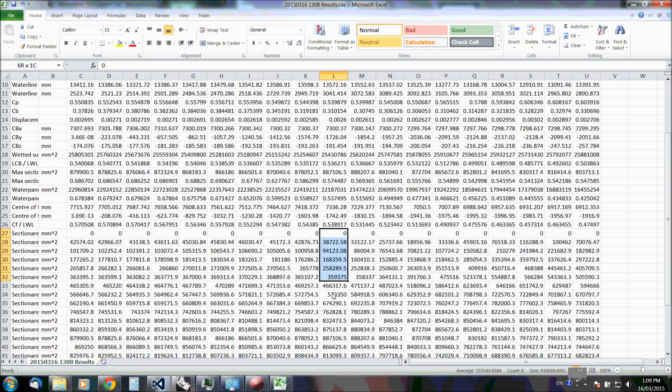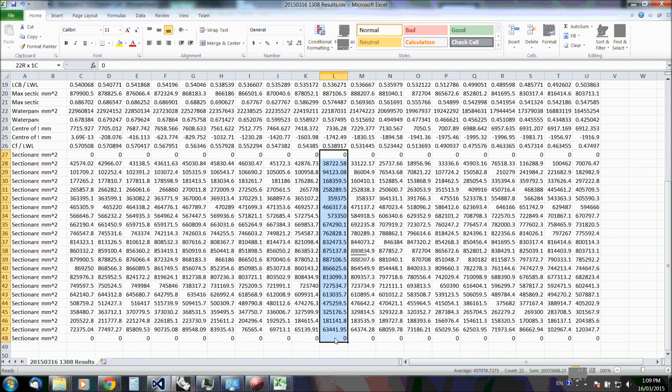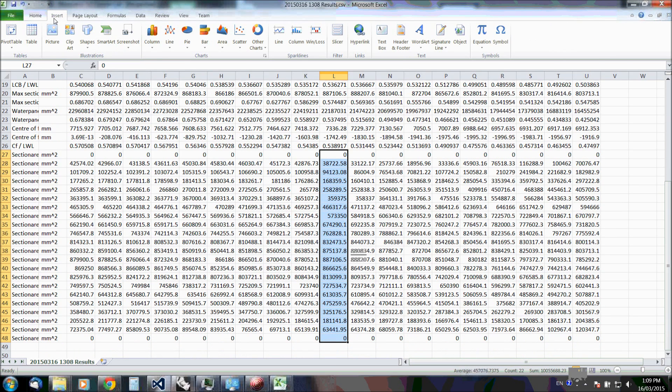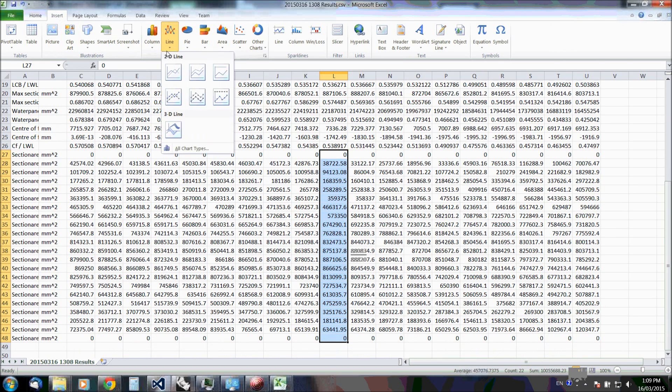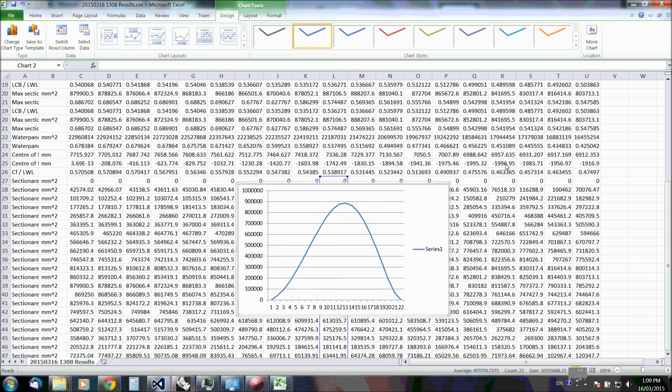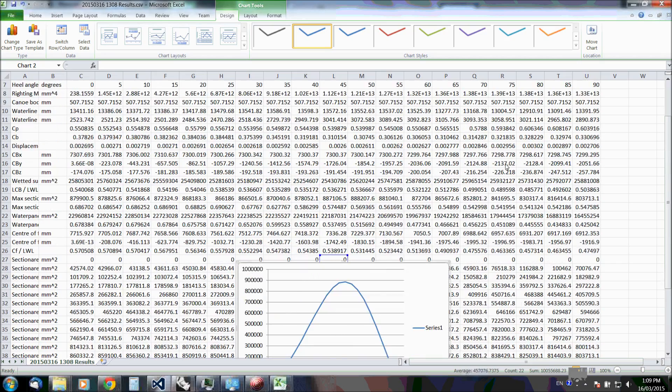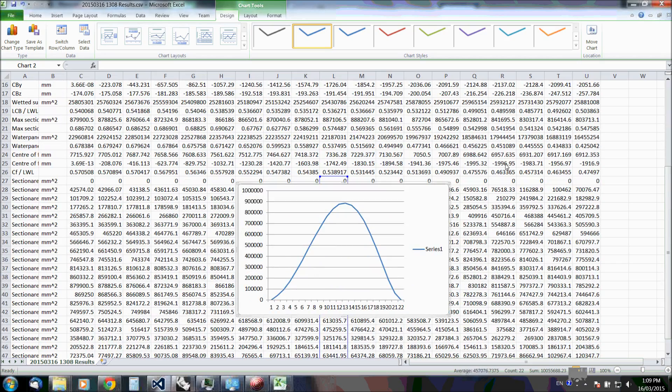Also the section area curves. So this is the one at 45 degree heel angle.